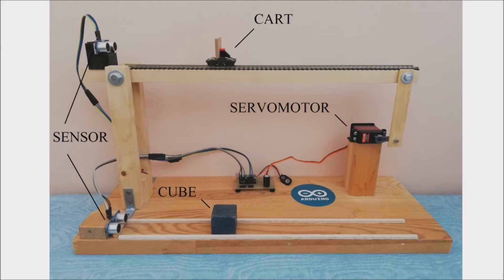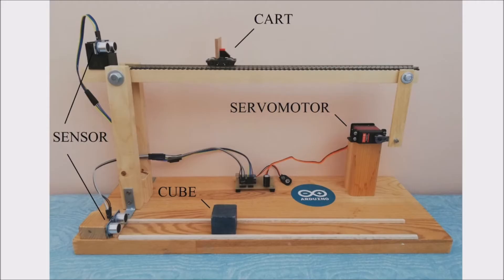Our goal is to make the output variable reach the same value of the setpoint. That is, I want the cart to be at the same distance as the cube. So if I move the cube, the cart has to follow it.